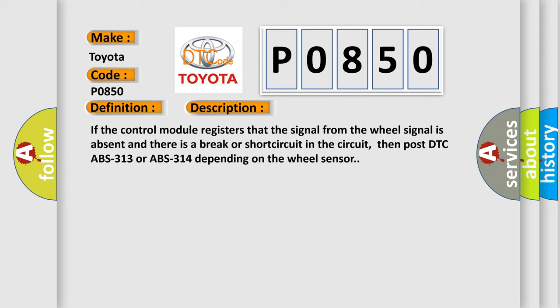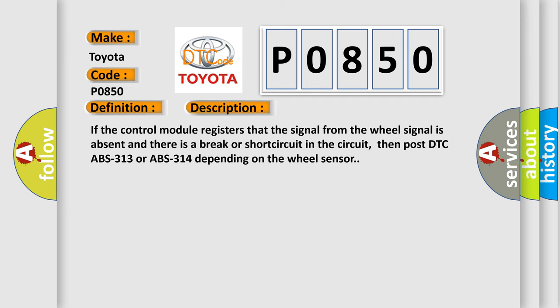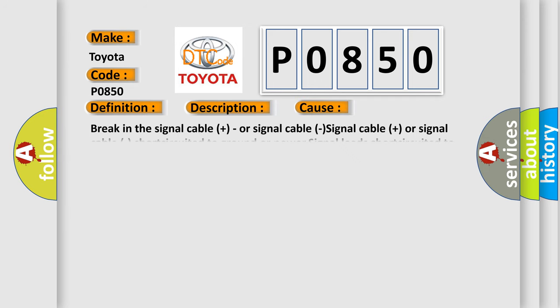This diagnostic error occurs most often in these cases: break in the signal cable plus or signal cable, signal cable plus or signal cable short-circuited to ground or power, signal leads short-circuited to each other, defective wheel sensor, contact resistance in the connections.